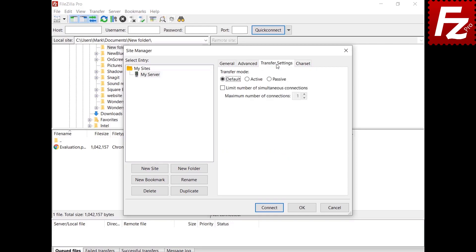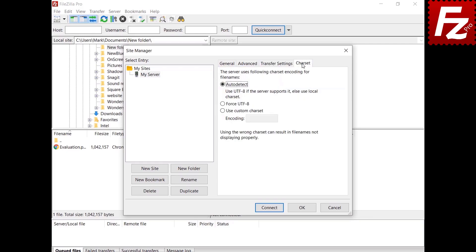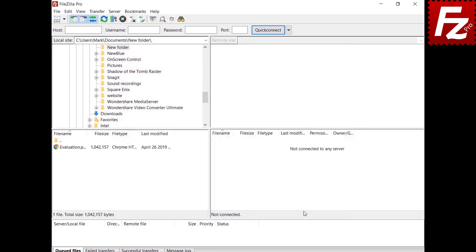In the Transfer Settings, you can configure the transfer mode — available only for FTP. To know more about transfer mode, watch the transfer types video. You can also configure the number of concurrent connections. Finally, in the Charset tab, you specify the character set used to communicate with the server. Your server connection is now configured and you can connect to it.